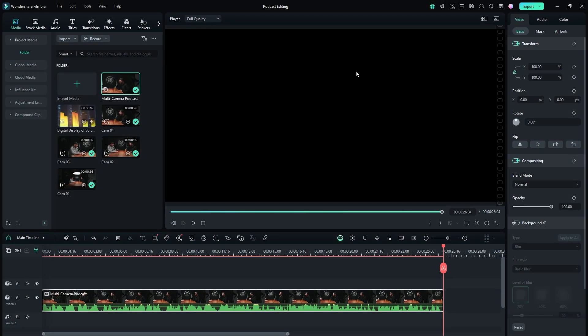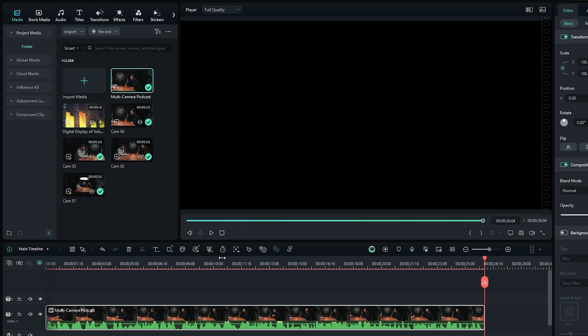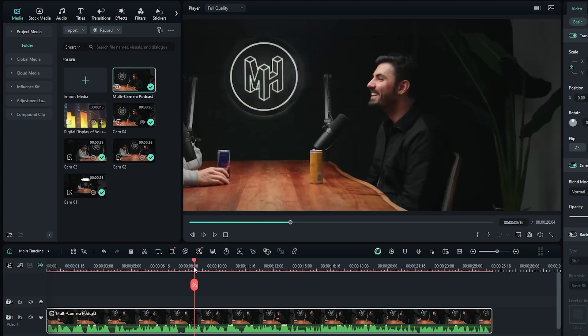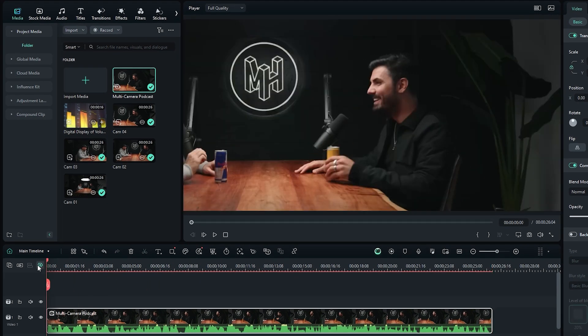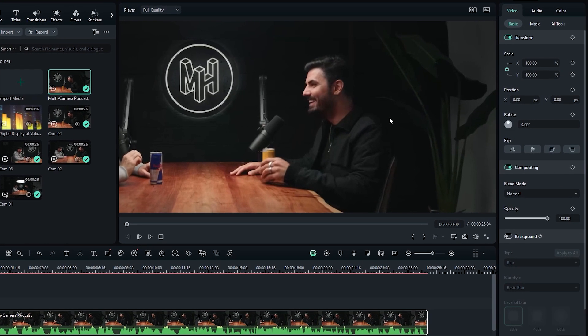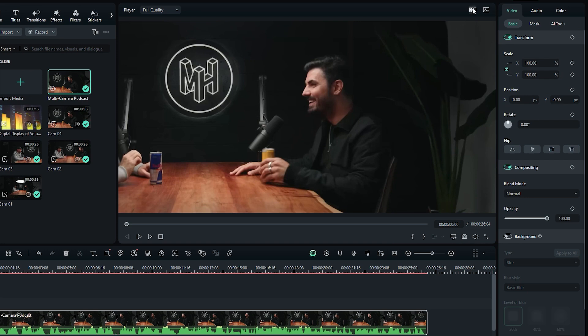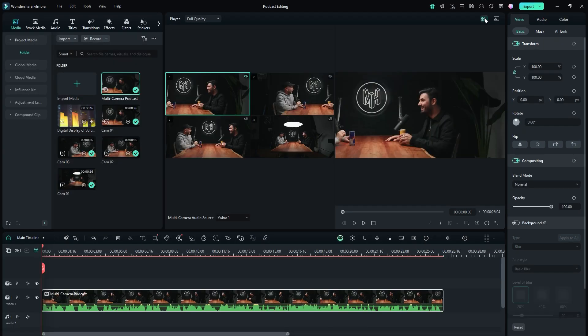Now, you may notice that the program monitor or preview monitor is black. Simply move the playhead on the timeline to see the video. Next, go to the player window and click switch multi-camera view to enable the multi-camera view.